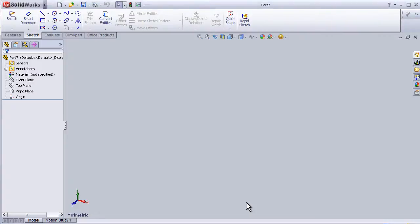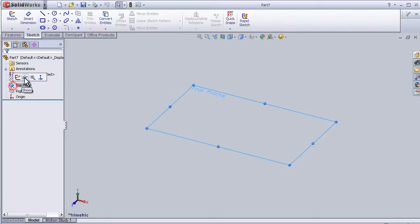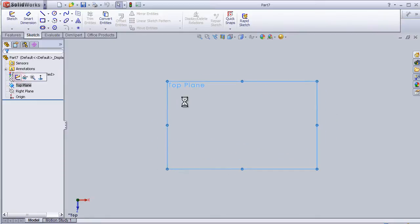This is tutorial 19 about how to insert text into your sketch. So let's make a sketch.